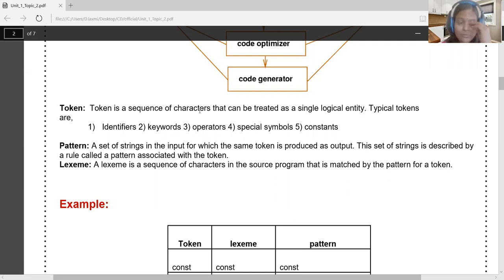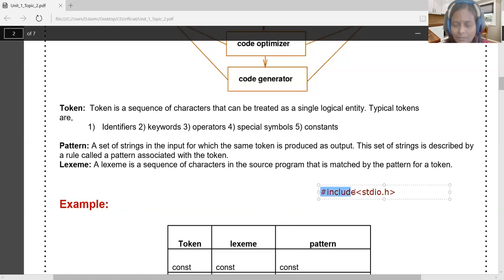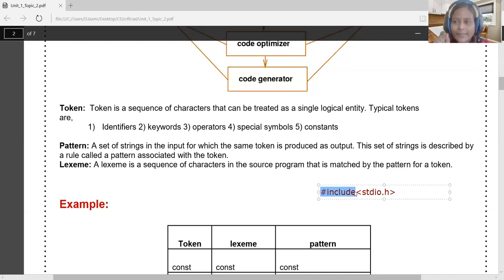In programming, a token is a sequence of characters treated as a single entity. For example, in a C program, '#include' is a sequence of characters and is termed a token — treated as a single entity. The identification of each and every single entity is the primary role of lexical analysis.